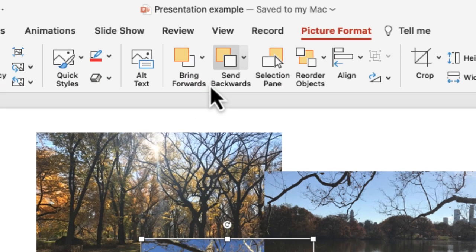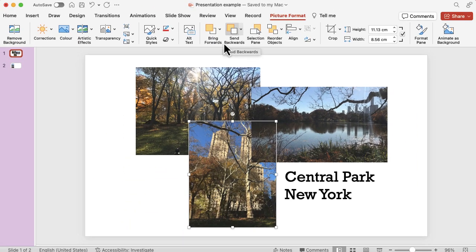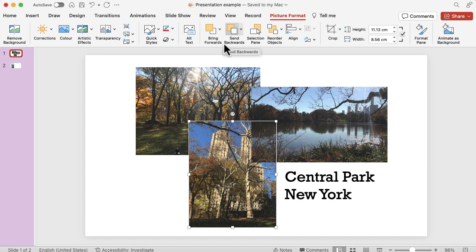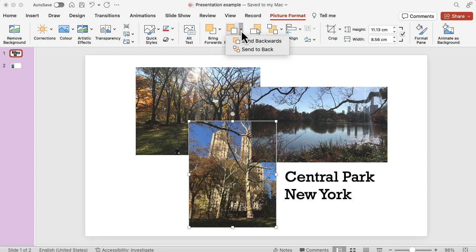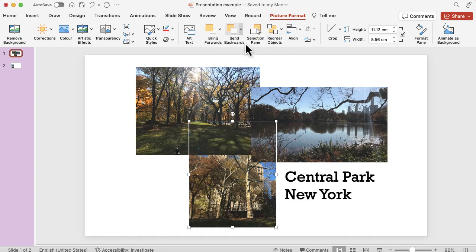So if I bring forward, it's come in front of one of the images but it's still behind that other one on the right hand side because I only brought it forward one step and obviously in my layers that other picture is right at the top. Send backwards I've got the same option to send it all the way to the back.